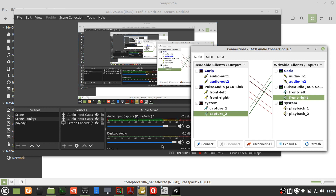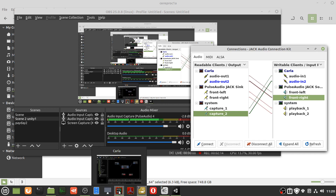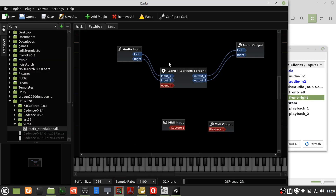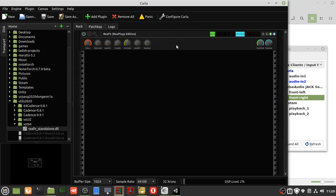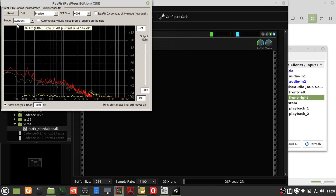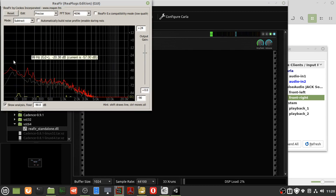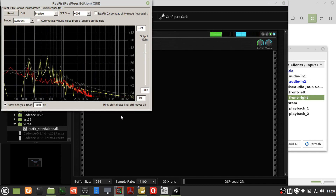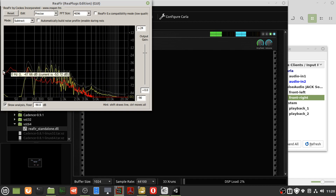To get the Carla one, you've got to run Carla. Let's bring up Carla — in Carla we've got audio input, then we've put in the ReaFir as a rack unit. That's done by bringing in the DLL and double-clicking it to load it in. You need the PST Bridge to do that. And subtract — automatically build the noise.